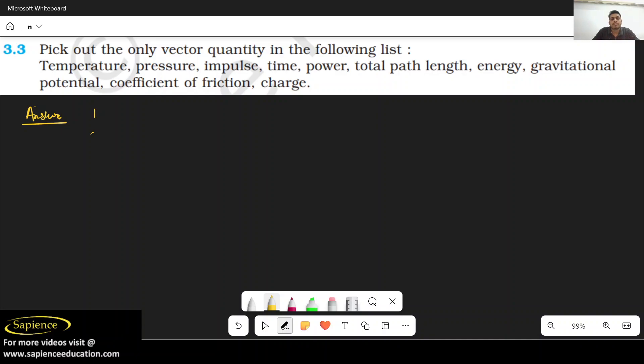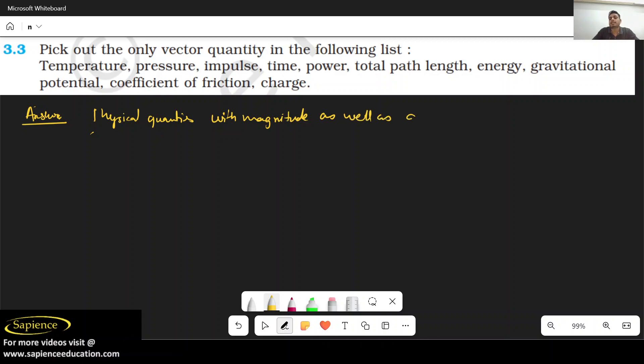What is a vector quantity? A physical quantity with magnitude - it must have magnitude as well as direction. Both are required.